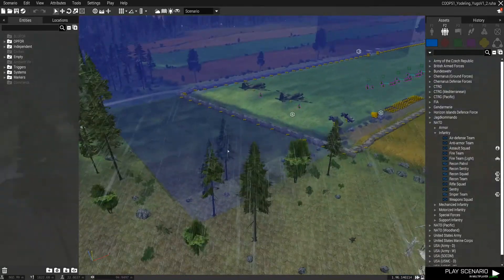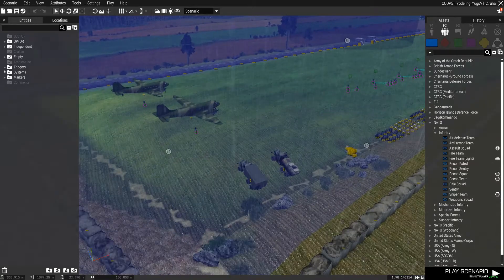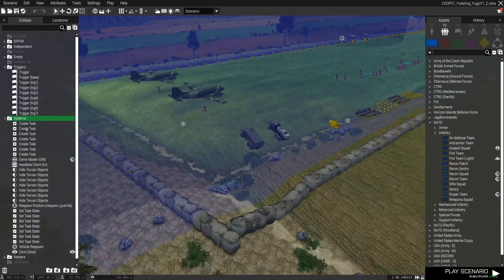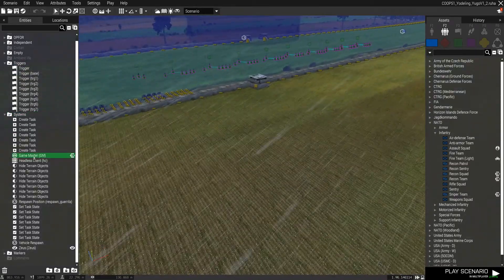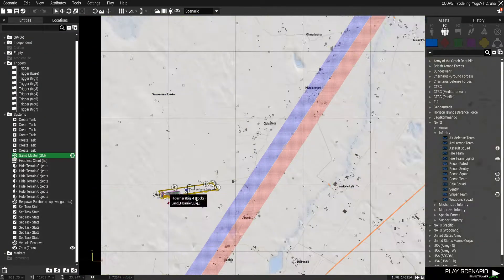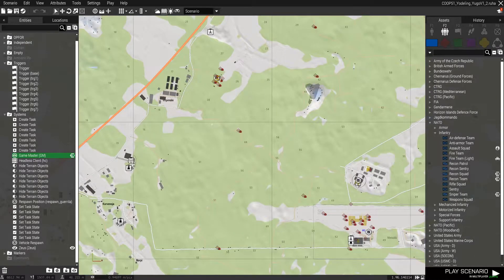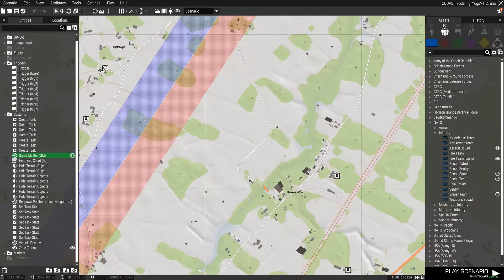So much for the good frames that Ruha had. Trigger systems... where did I put my Zeus? I've got to figure out where I put my Zeus.